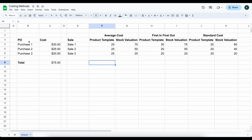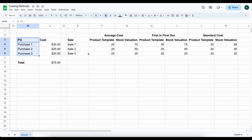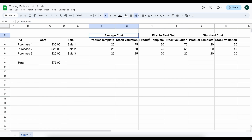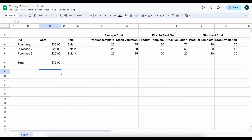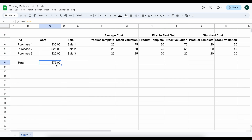On the left side of our screen we have three different purchases that we've created, and on the right side we have the effects on three different sales that might occur for each different costing method — average cost, first in first out, and standard. In this example we've done all of our purchasing first. We purchased for $30, then $25, and then $20, so we have a true value for our inventory of $75.